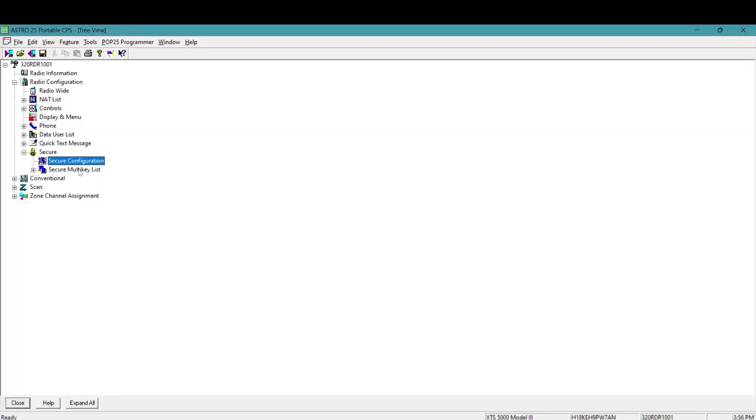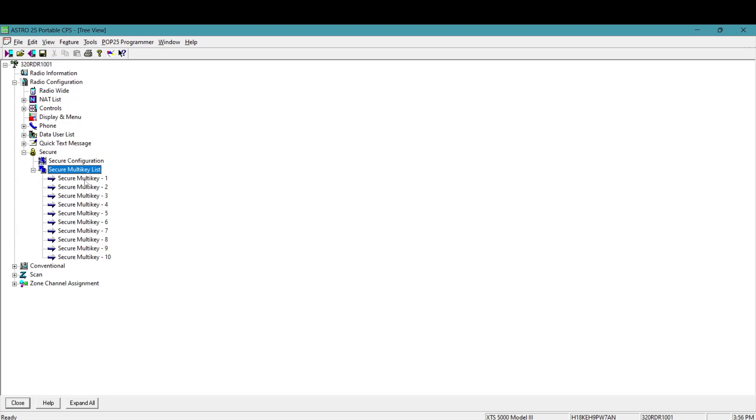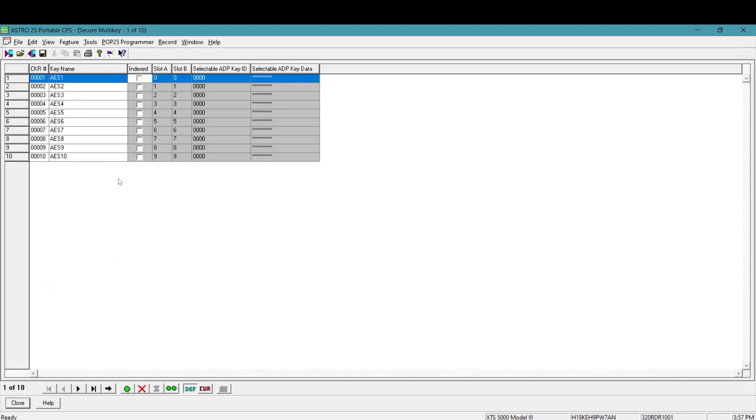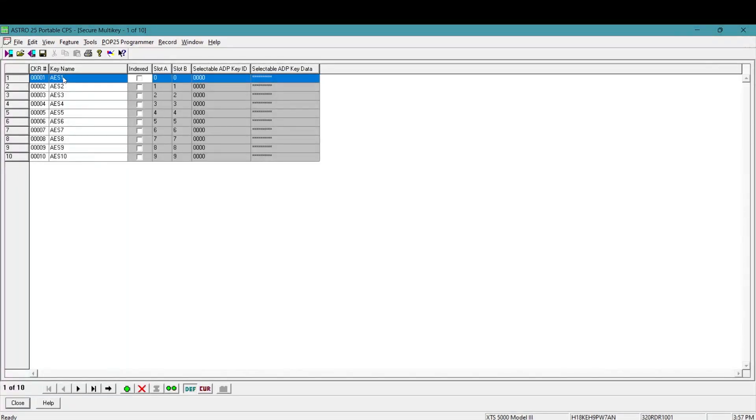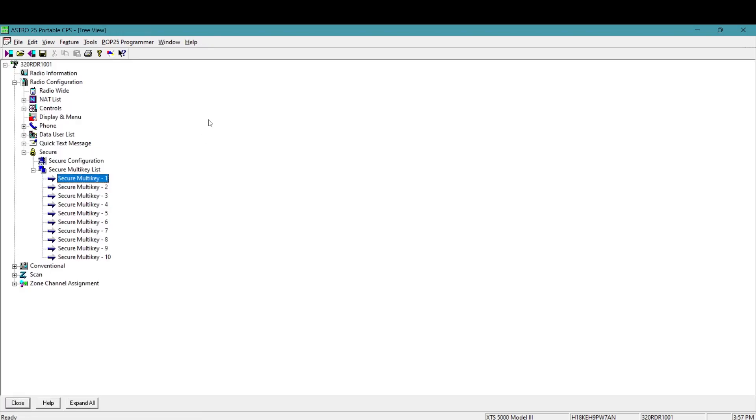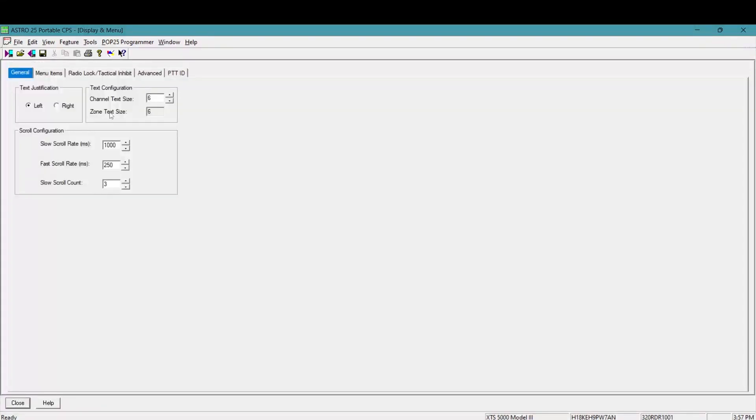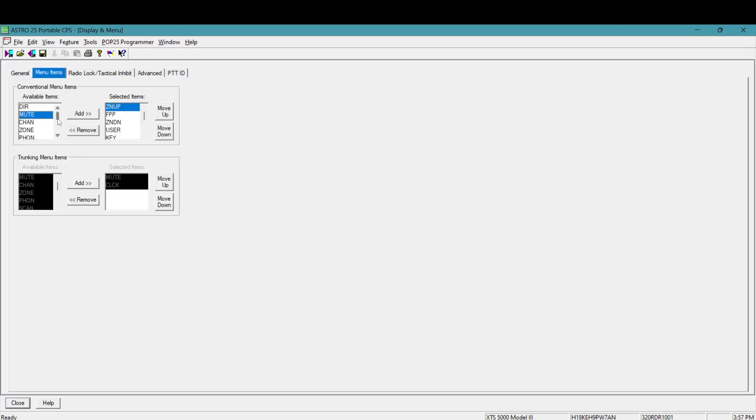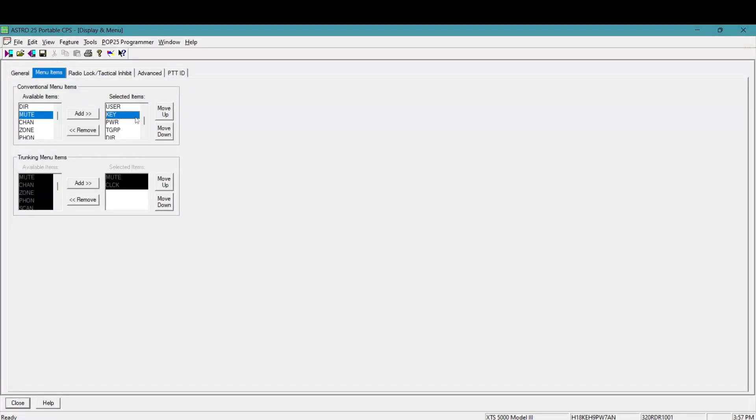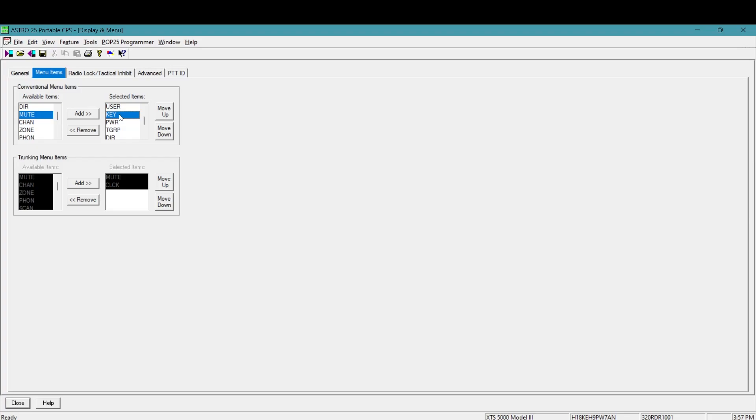So after that, you're going to come in here to your secure multi-key list. And this is kind of where the KFD tool software and your CPS files have to work together. You can see here that there's a CKR number and then a key name. The key name is what is displayed on the radio. When you select the key to be used. Real quick, actually, we're going to run in here to display and menu. I like having the key function on my menu items. So that way I can change what the end user or I can change the key that is being used at that time on that channel or whatever.